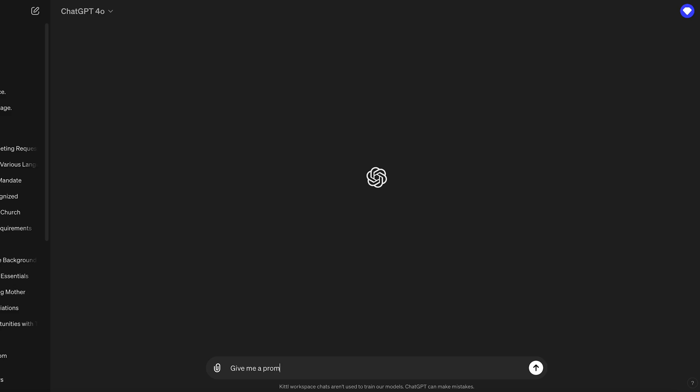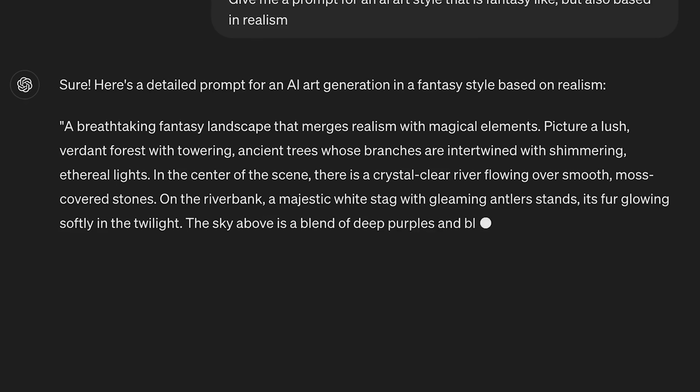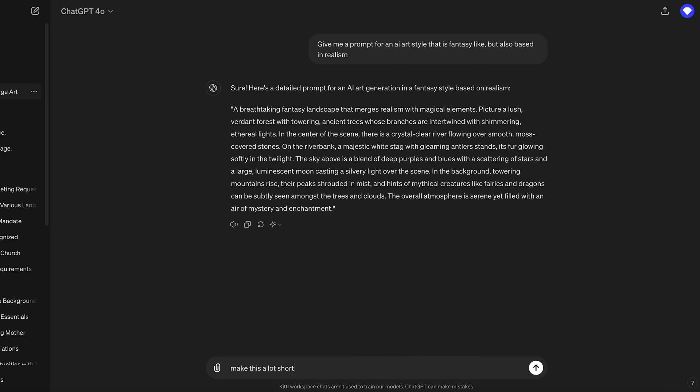Should we generate an image? We could use multiple saved styles in this video. Are we generating an AI image to then save as a preset style? Or are we just going to find an image we want and use that as a saved style? I think we could do both. So what should I ask ChatGPT to give me? Give me a prompt for an AI art style that is fantasy-like but also based in realism, trying to hit a modern and whimsical style. I'm going to have to tell it to be shorter — make this a lot shorter.